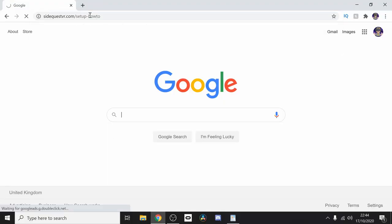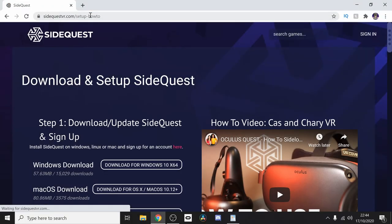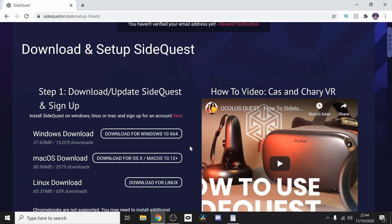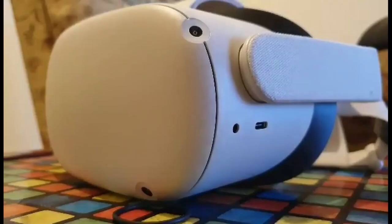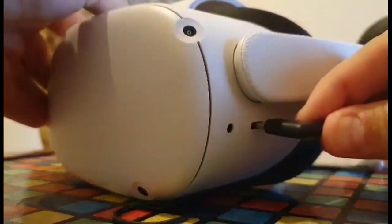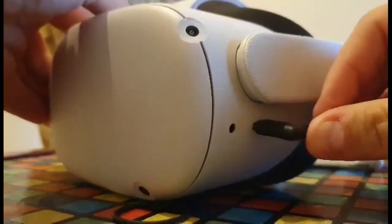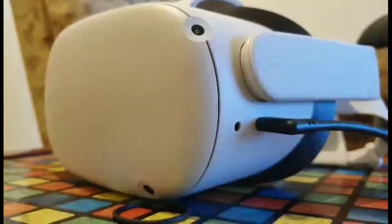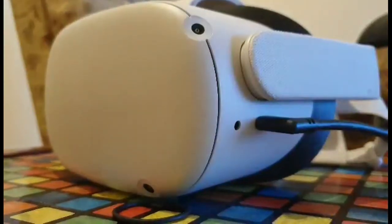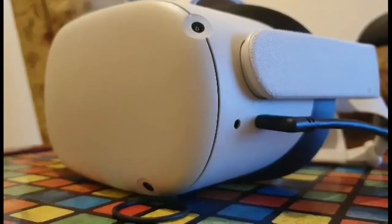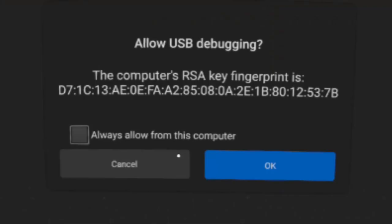Next up, we're going to install SideQuest onto the PC. Go down to the description, copy the link, and install on your PC. Next of all, plug your Oculus Quest 2 into your PC with any USB 2.0 cable. You'll then see a message asking you if you want to allow USB debugging. Click Allow Always and continue.